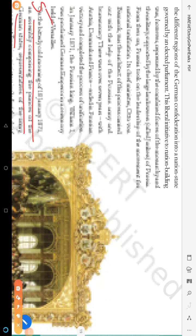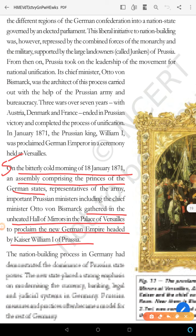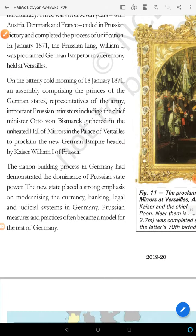On the bitterly cold morning of 18th January 1871, an assembly comprising the princes of German states gathered in the unheated Hall of Mirrors in the Palace of Versailles to proclaim the new German Empire, headed by Kaiser William I. This is how the making of Germany was completed.